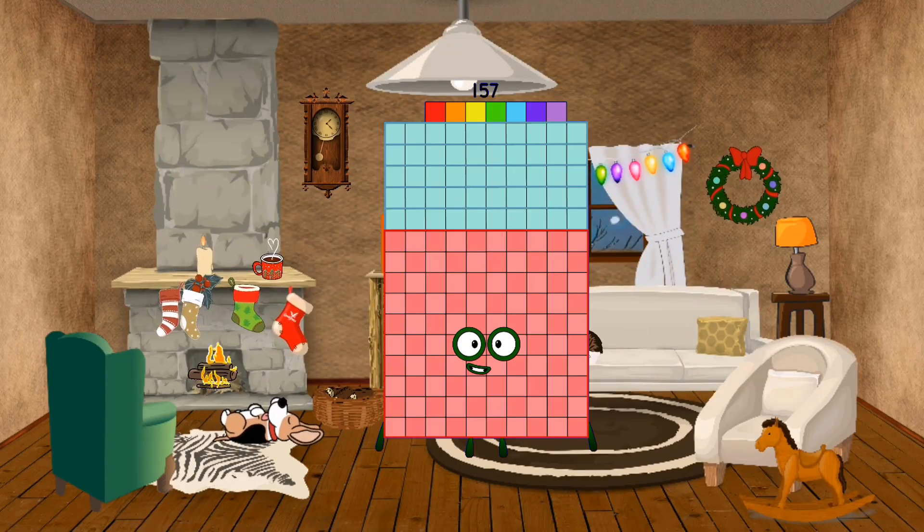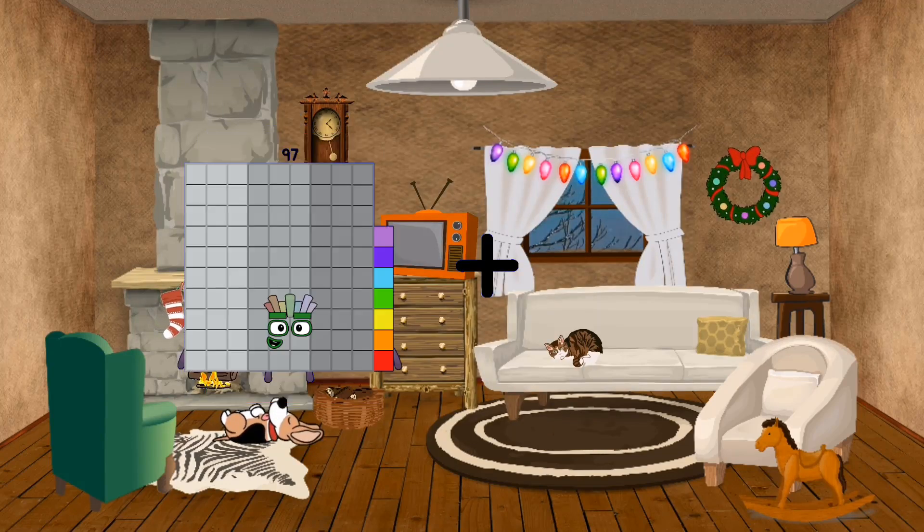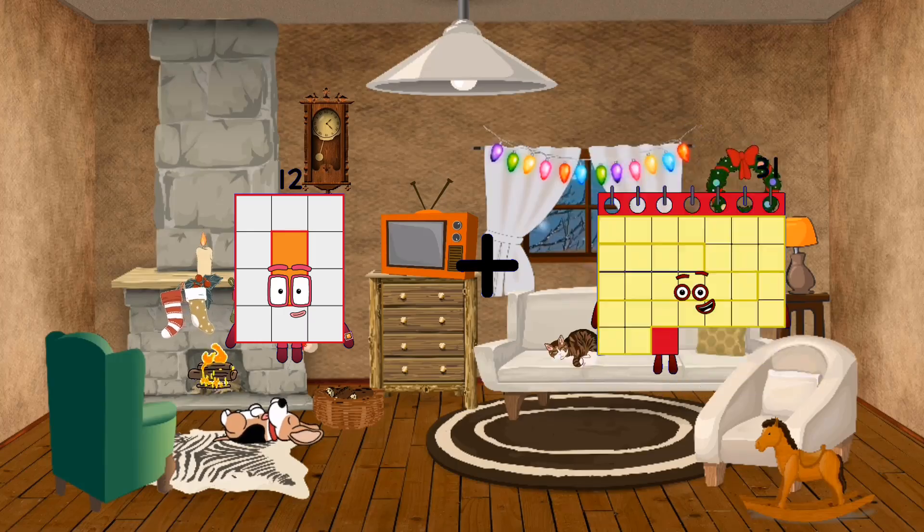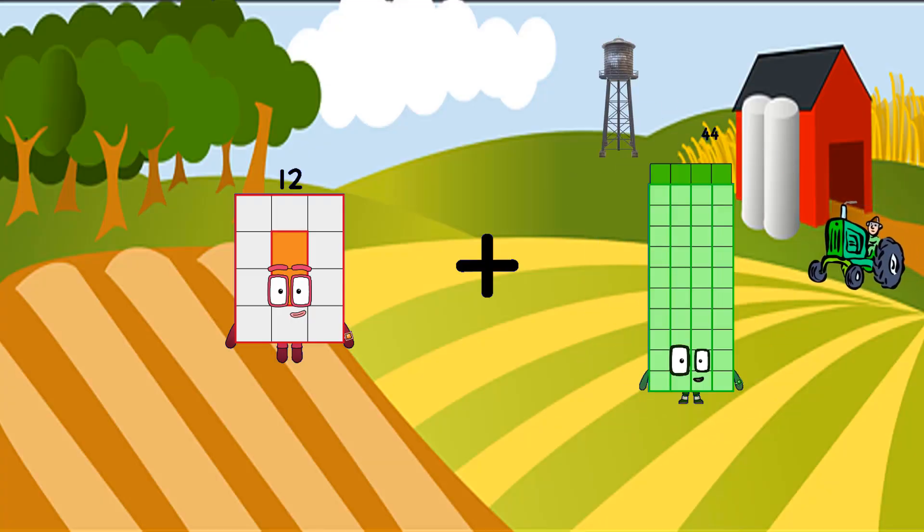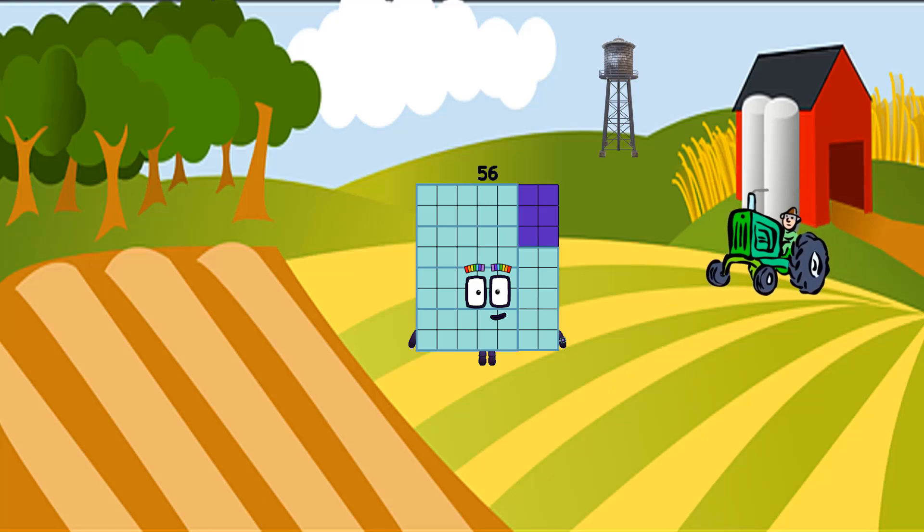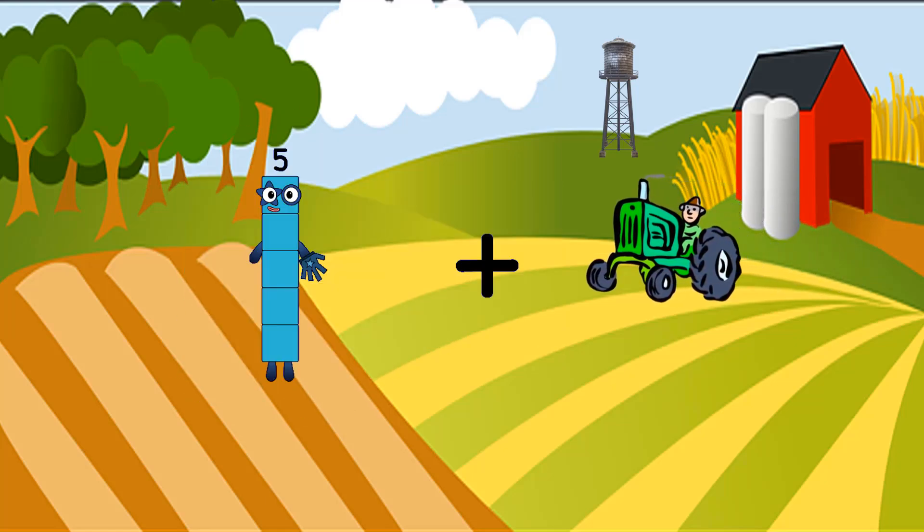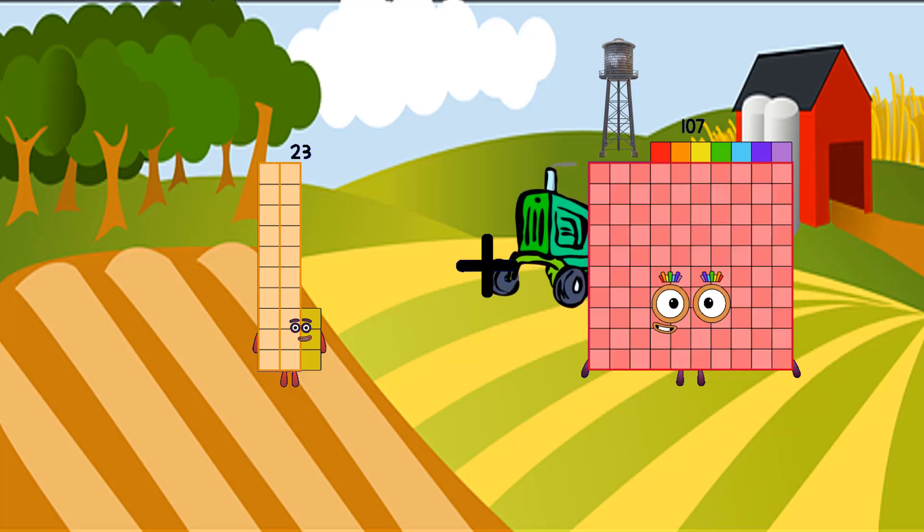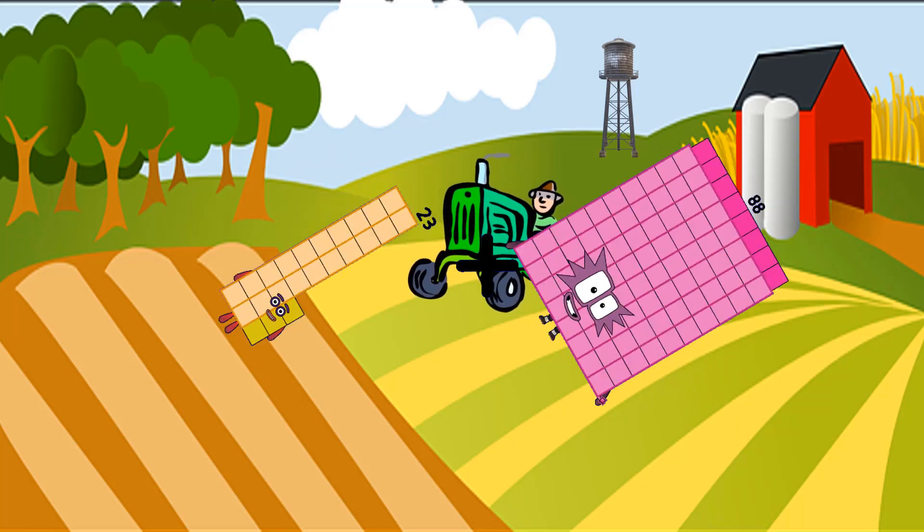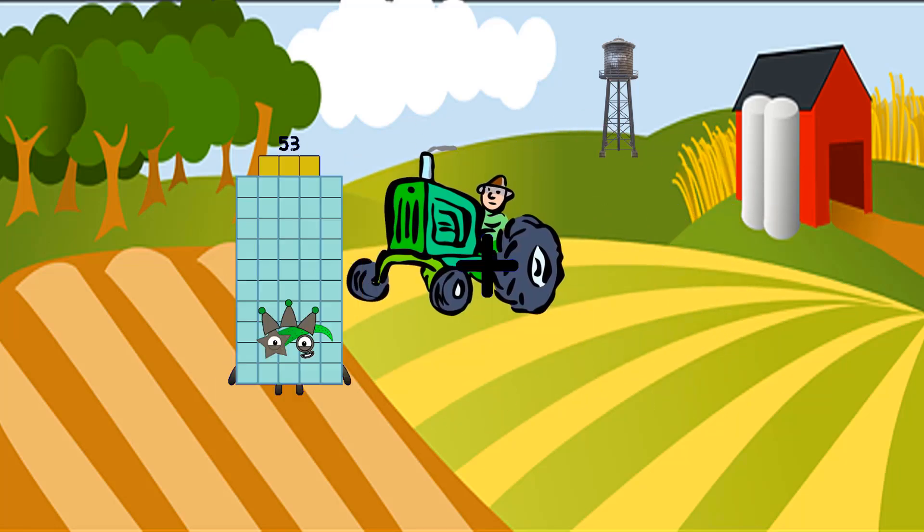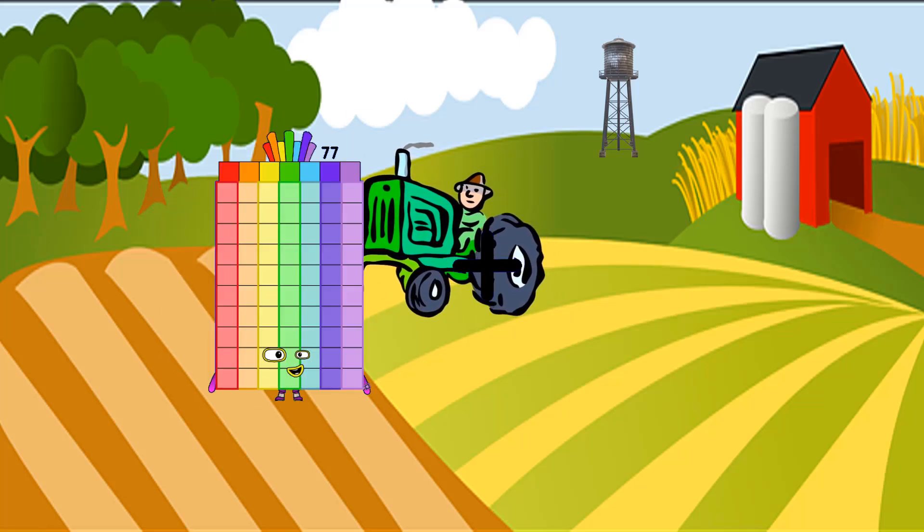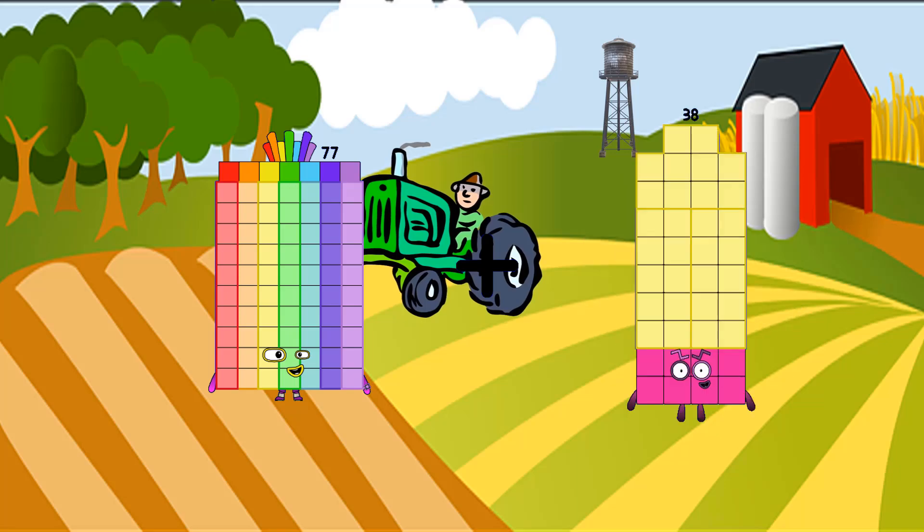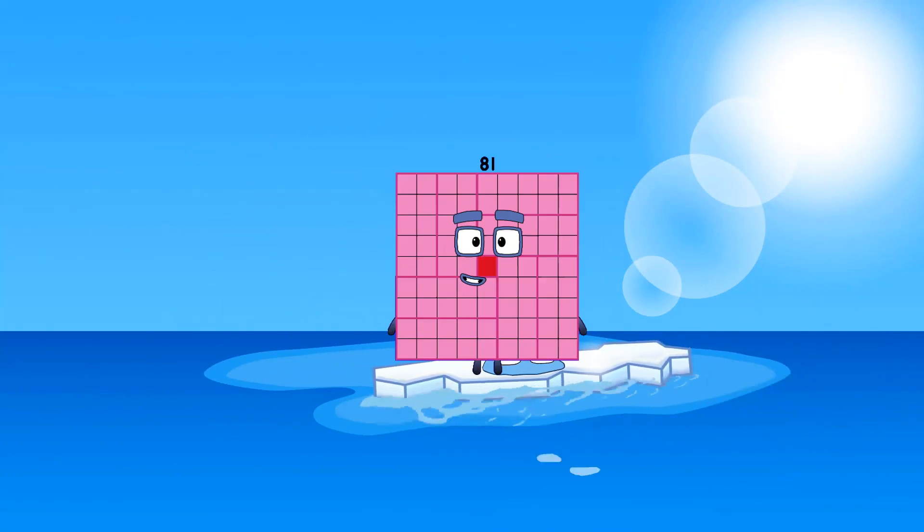157 plus 12 equals. 44 equals 55. 23 plus 88 equals 111.